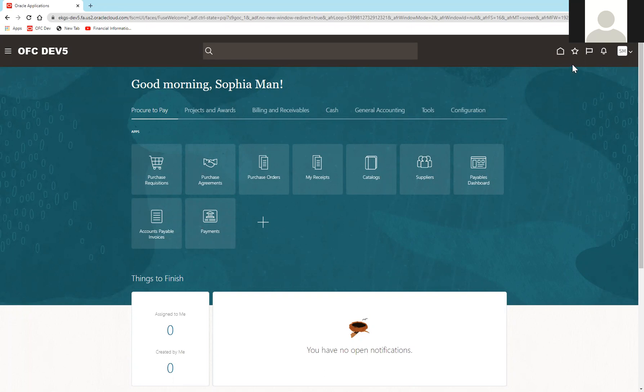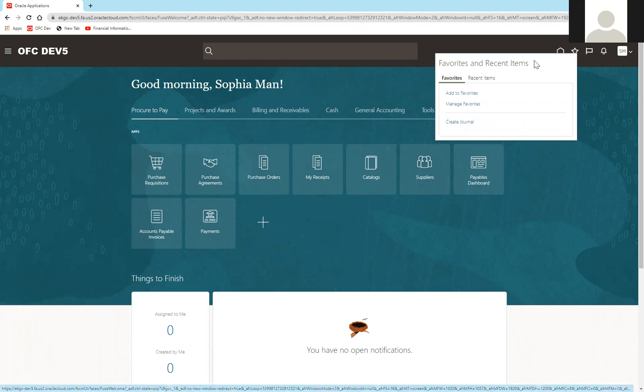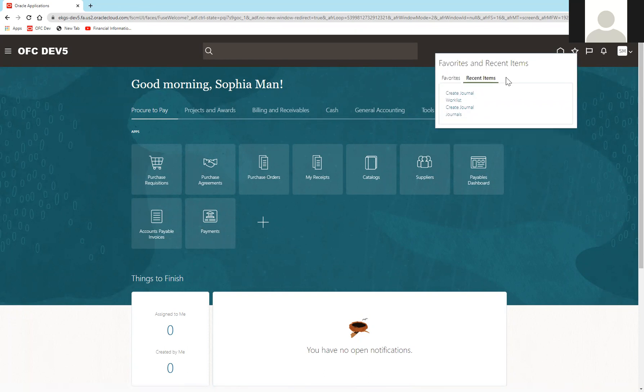You can find your favorites in the upper right-hand corner. The star will show your favorites and recent items or recent websites that you've went to.